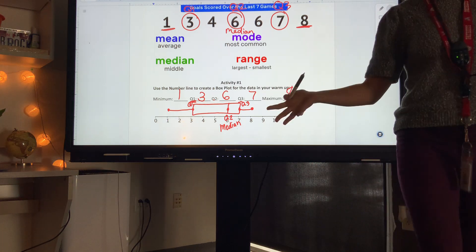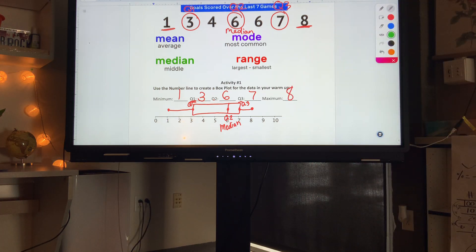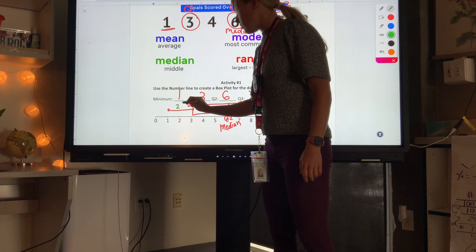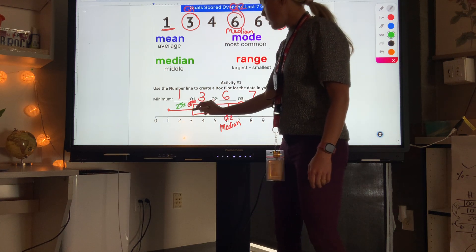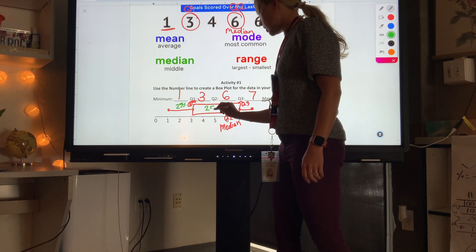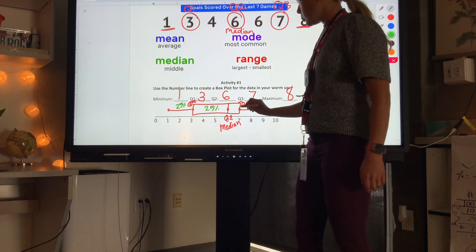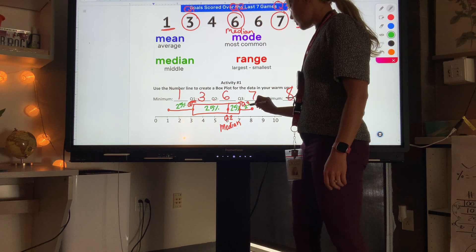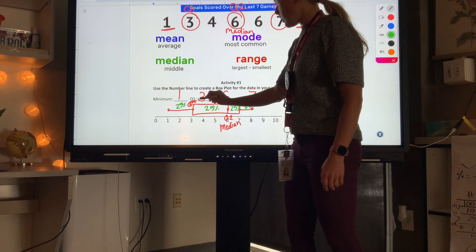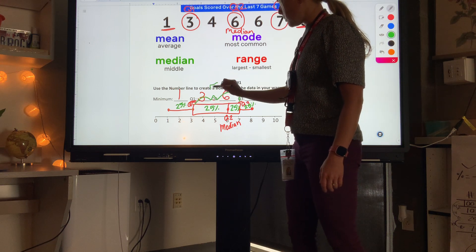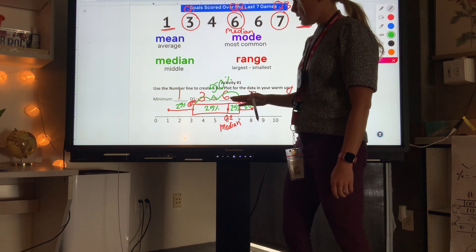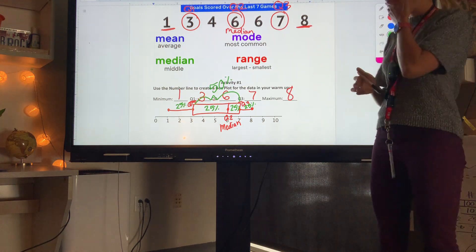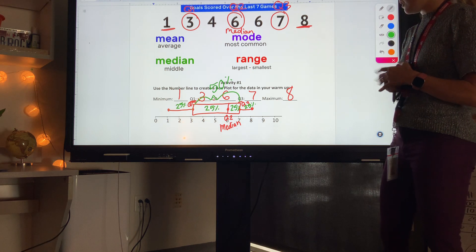The box plot splits our data into 25% sections. From our minimum to Q1 is 25% of our data; from Q1 to Q2 is 25%; from Q2 to Q3 is 25%; and from Q3 to our maximum is 25%. Notice the inside of the box represents 50% of our data, and the whole plot shows how our data is spread out.